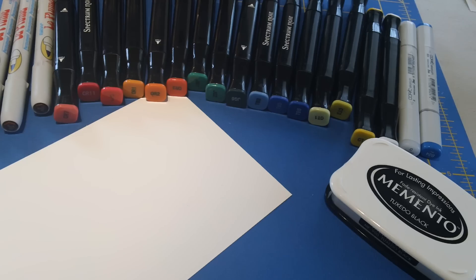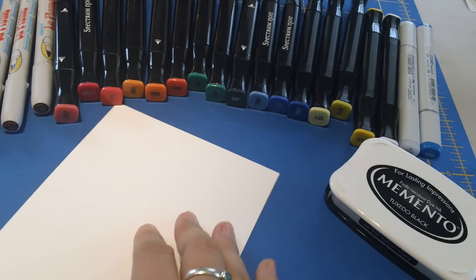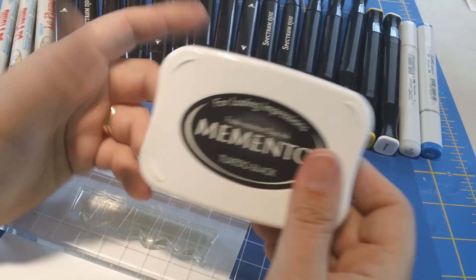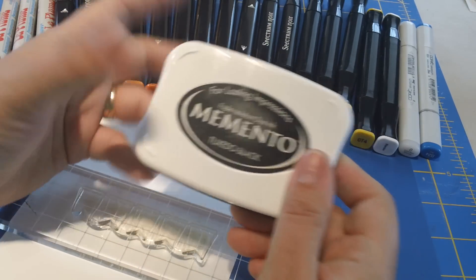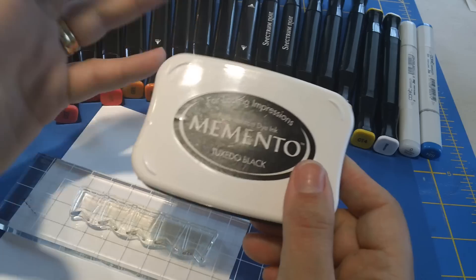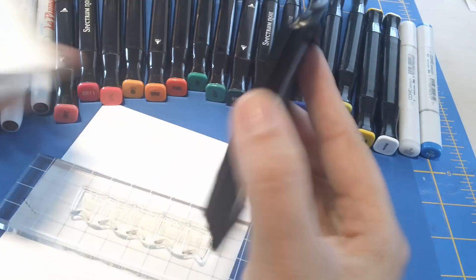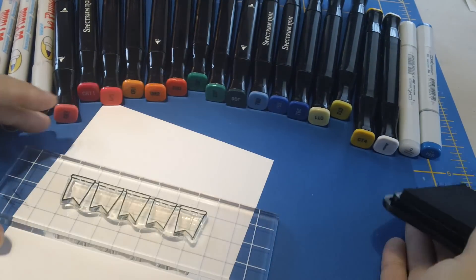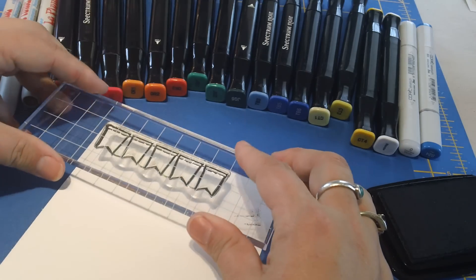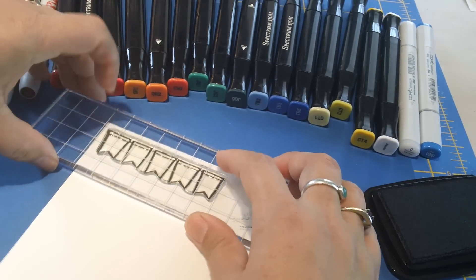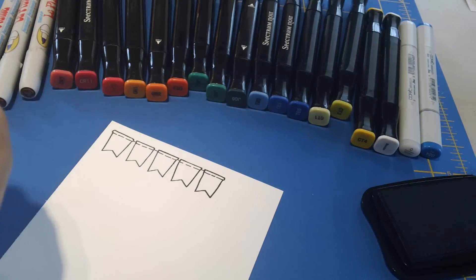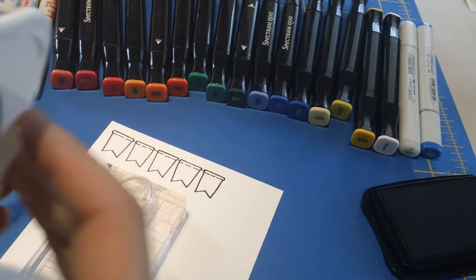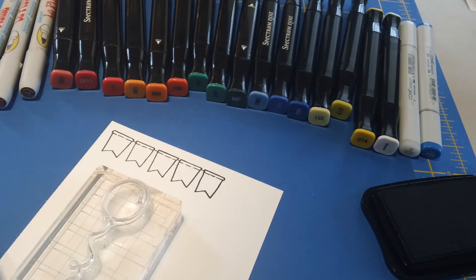So anyhow let's go ahead and get started and get our stamp stamped onto our pad. I usually, actually I don't usually, I always use Memento ink when I'm using alcohol-based markers because I know it will dry quickly and also that it won't smear. I'm going to go ahead and ink up my stamp here and get this down on my paper. And then we'll go ahead and grab our next stamp. This cute little balloon.